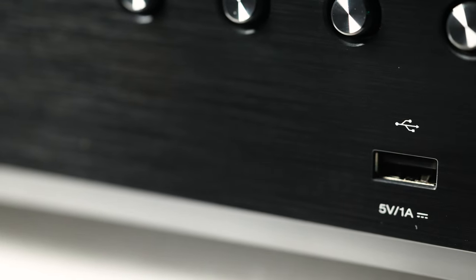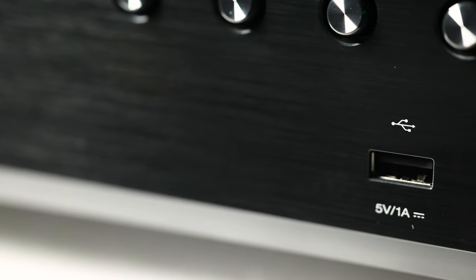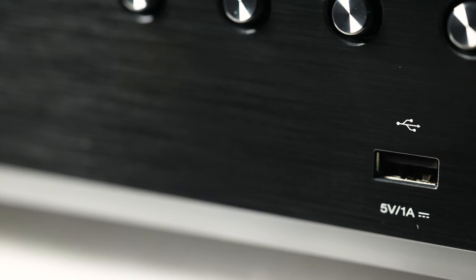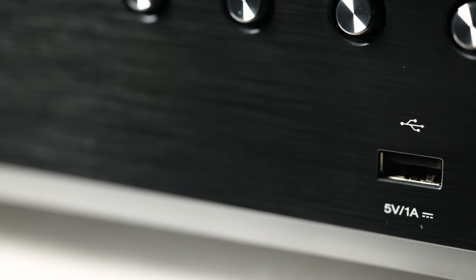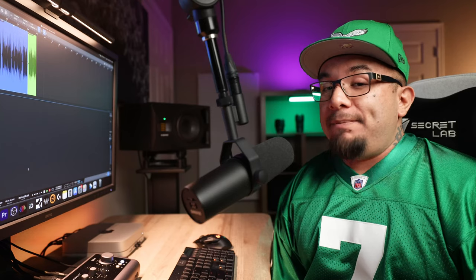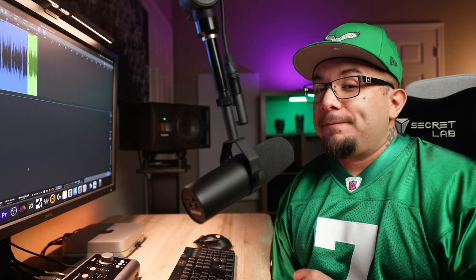There's also a front USB port that supports up to 24-bit 192kHz high-res audio and supports formats like MP3, WMA, WAV, MPEG-4 and FLAC.